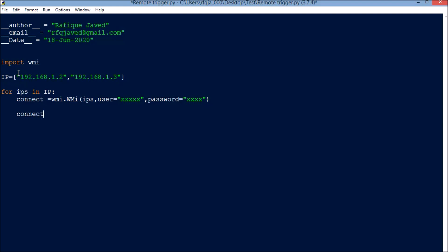Next, connect.Win32_Process.Create - so we can pass commandline = 'cmd.exe' and specify where that specific file is located in both systems. Say C:\bin\remote.bat.